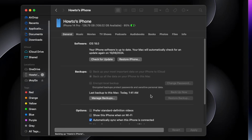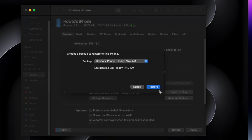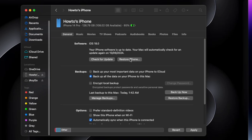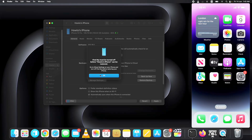Once the backup is completed, remember the date when you took the backup so you do not lose it. Once the backup completes, press and hold the Option key and click on the Restore iPhone button. It will prompt you to turn off Find My iPhone on the connected device.